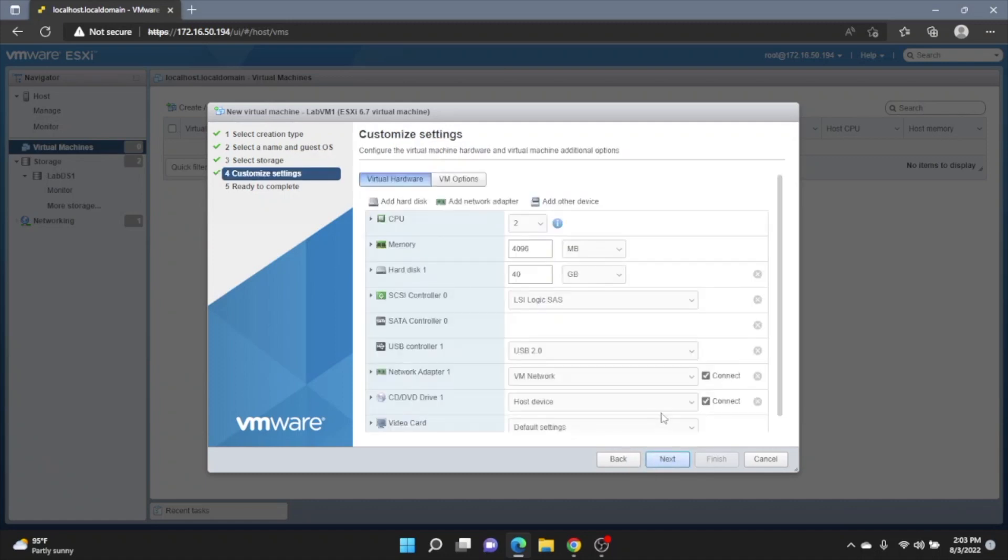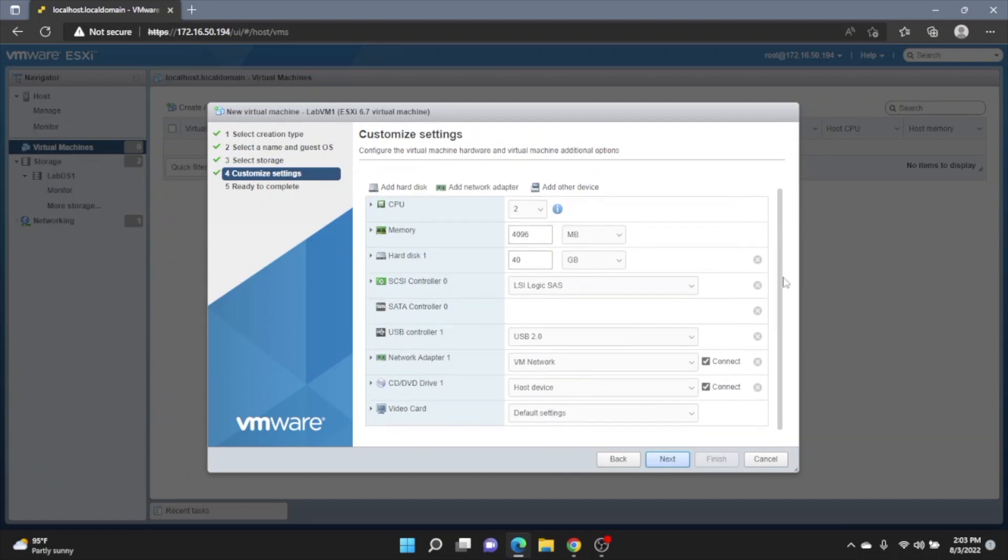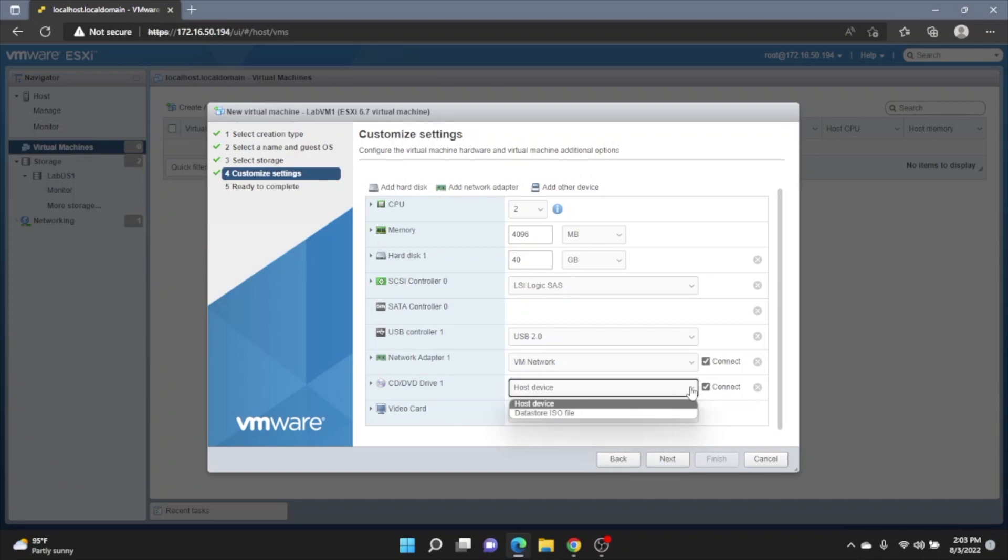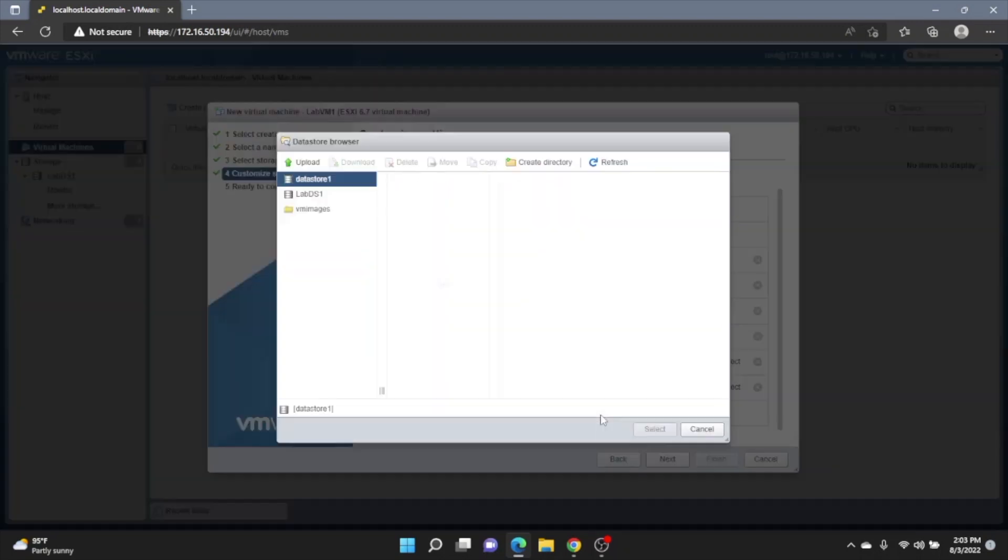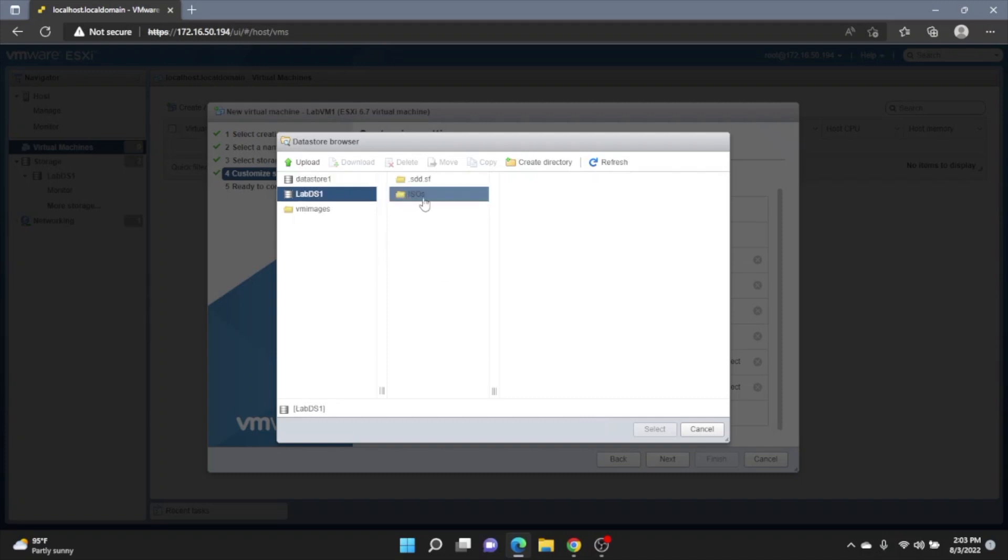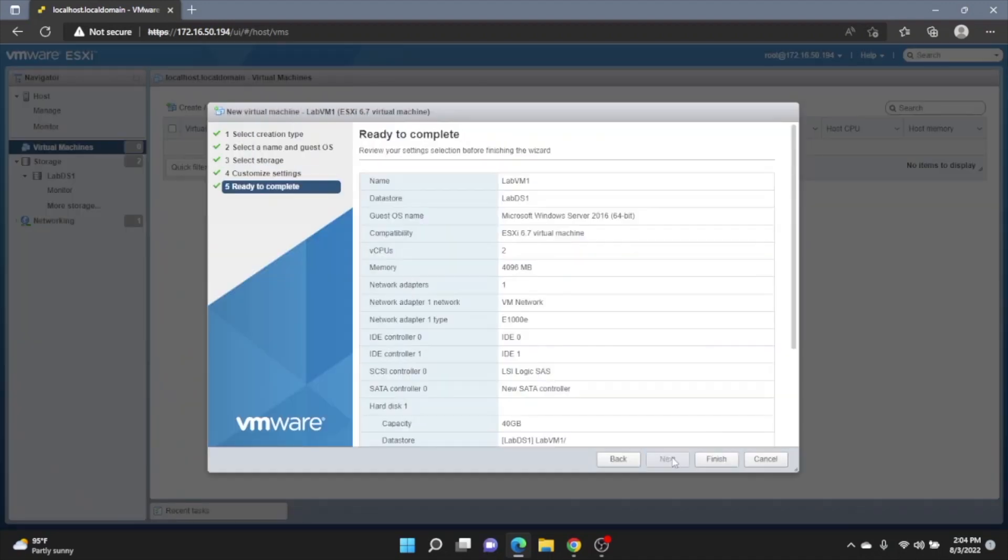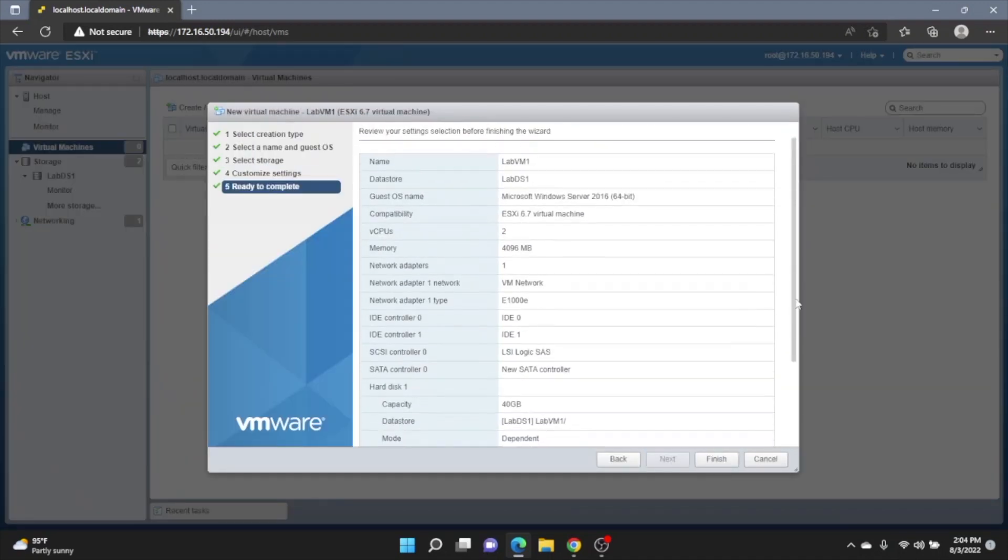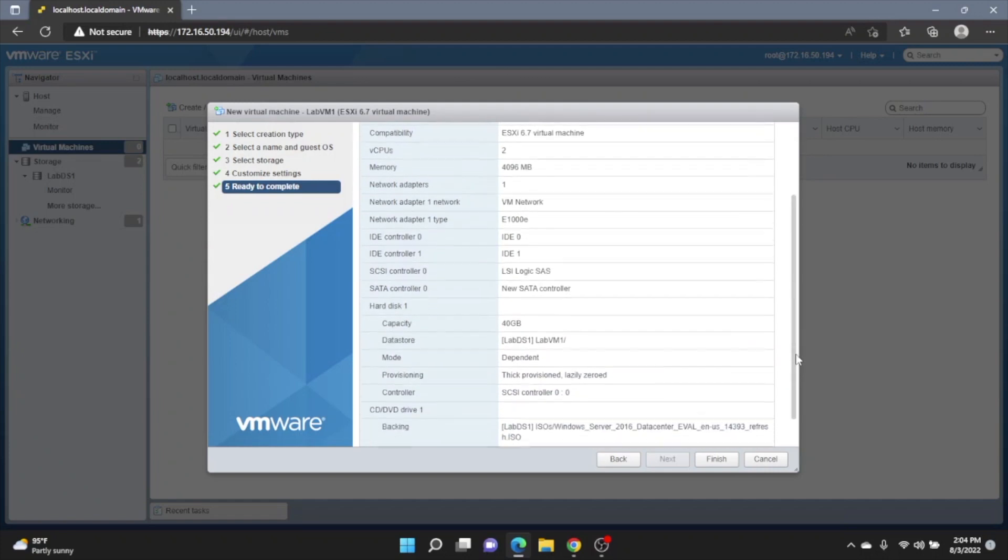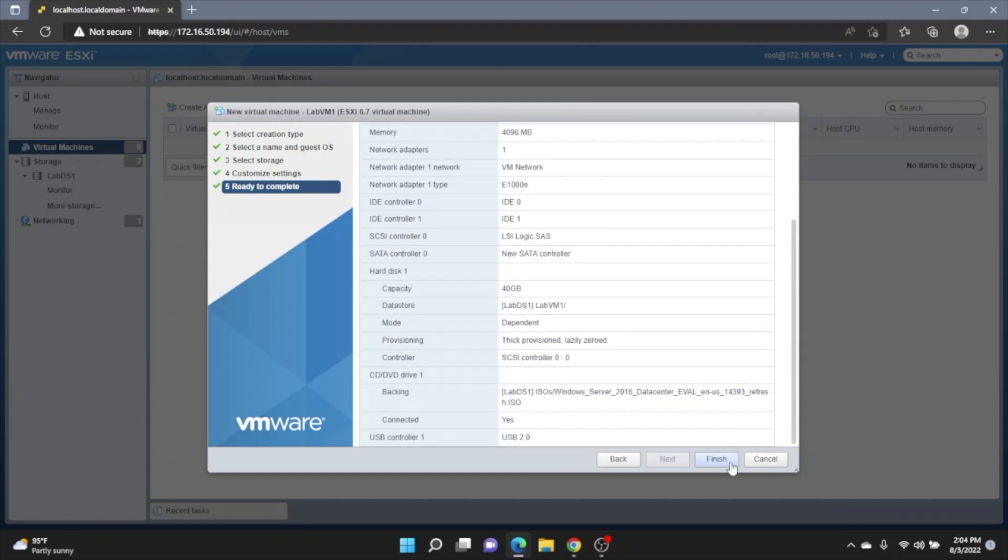In this screen right here, we can actually decide what hardware we want to be allocated to this virtual machine. So we can change the amount of CPU cores, the amount of memory, the amount of disk space that it will take up. We want to scroll all the way down to CD, DVD drive 1. And once we've clicked on the drop down, click on Datastore ISO file. We'll go to our Datastore. Then the ISOs folder. And then the Windows Server 2016 ISO file. And once everything looks good, we'll scroll down here and then click on Finish.